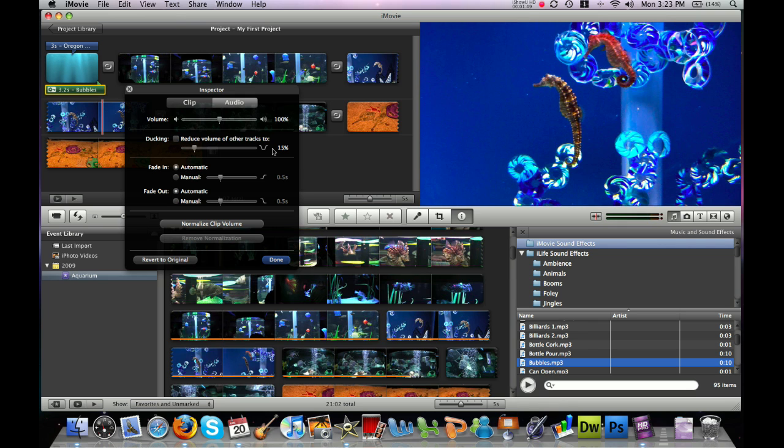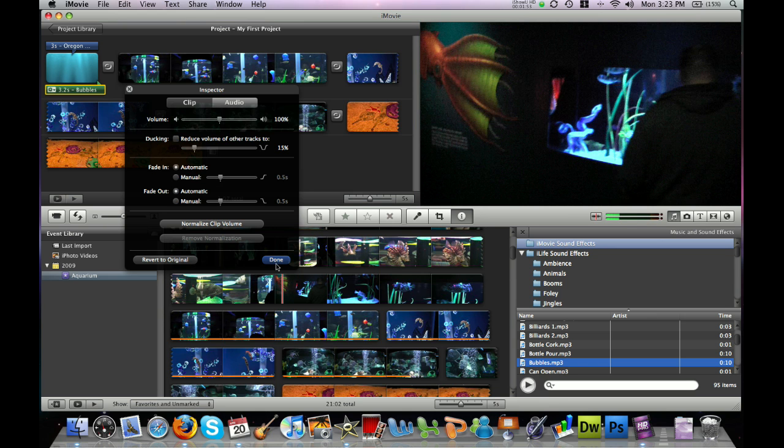And then I can drag the end of it to finish up wherever I want it to end. And it also has the settings button that if I click, I can adjust the audio settings for it: reduce the volume, fade it in, fade it out, things like that.